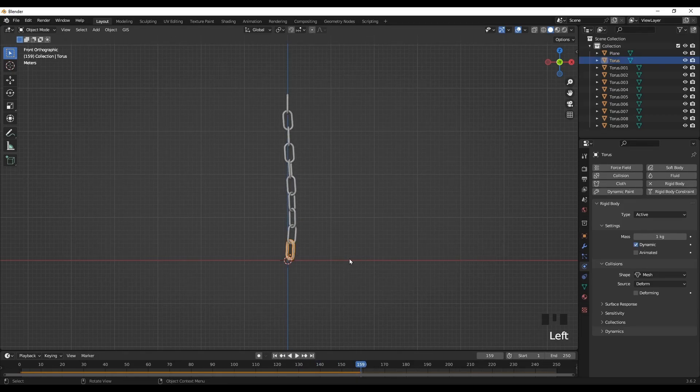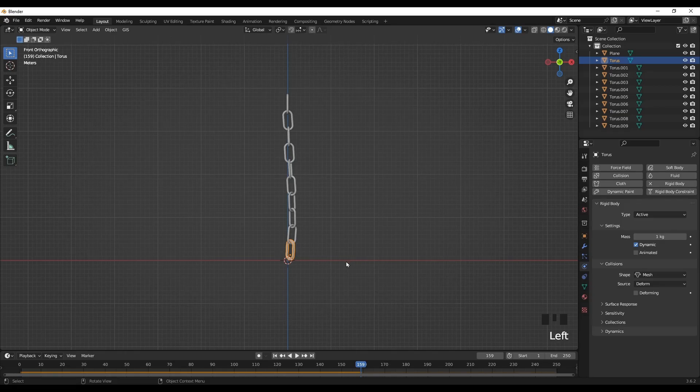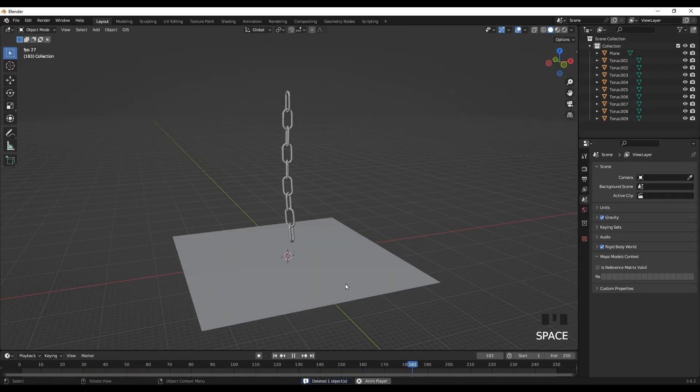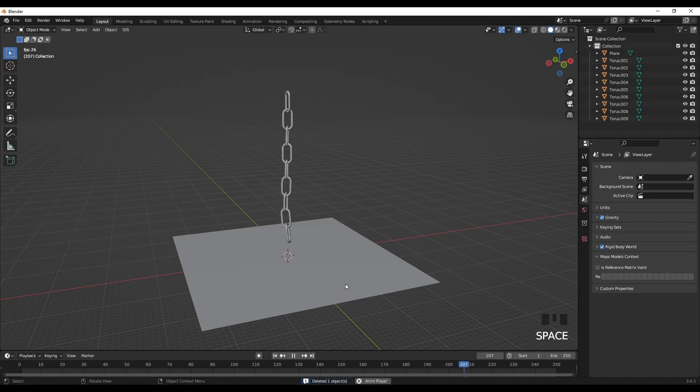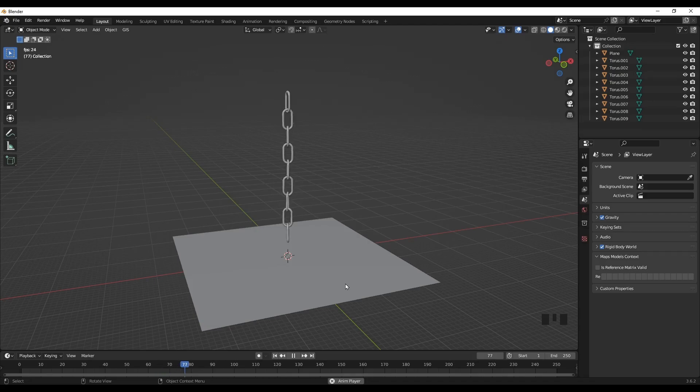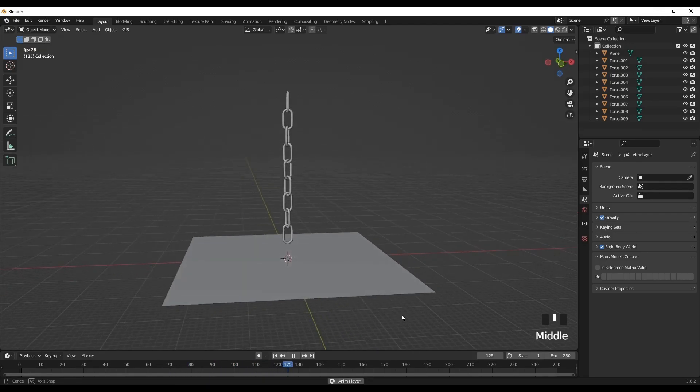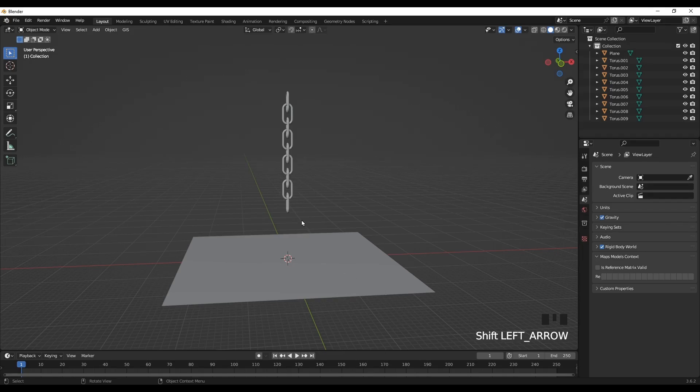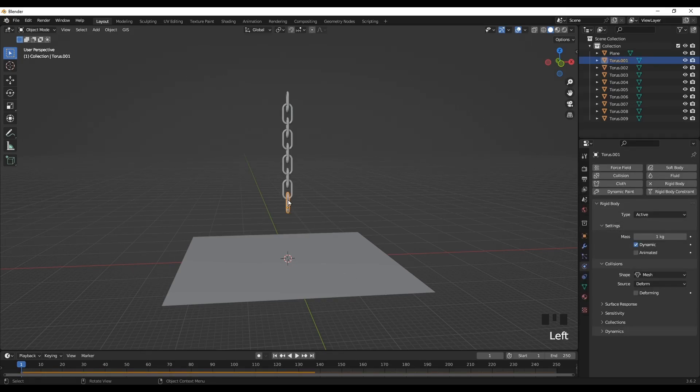So the bottom part is a little bit tall, so I'll just delete the lower part. As you can see now, the chain is hanging in the air because it's fixed at the top part. Okay, the next part is to add the wrecking ball itself.